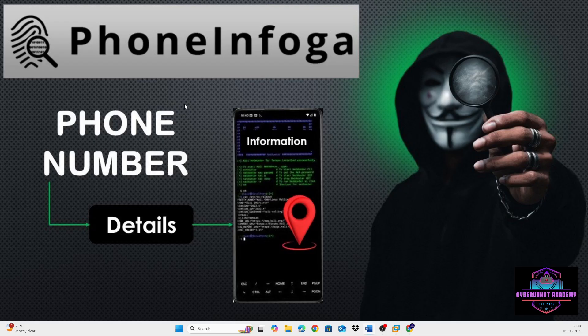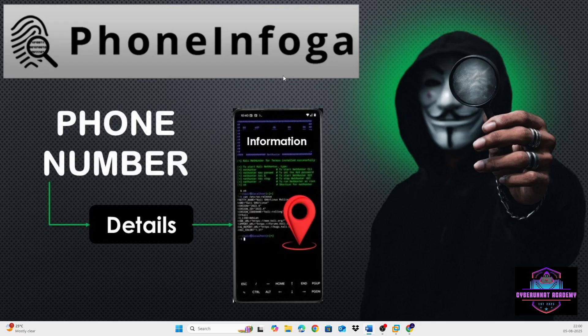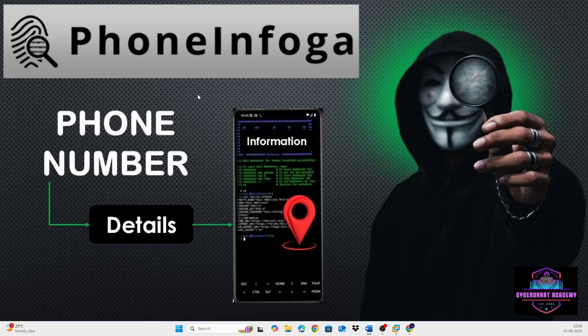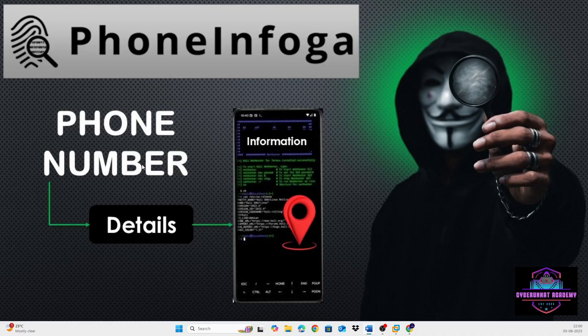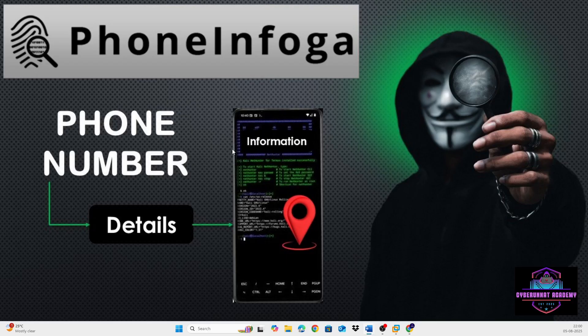What is PhoneInfoga? It helps us investigate and perform reconnaissance of phone numbers to gather as much information as possible from the internet, like carrier and line information, possibly geographical location, national and international formats of the numbers, possibly owners also if exposed in any social media links or other search engines, reputation and spam status, etc.